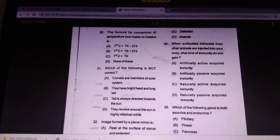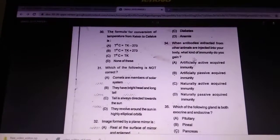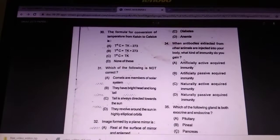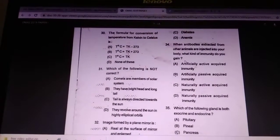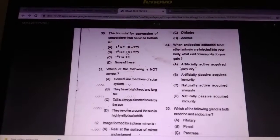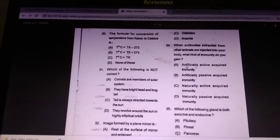When antibodies extracted from another animal are injected into your body, what kind of immunity do you gain? The answer is artificial active acquired immunity.